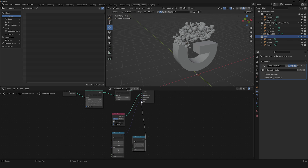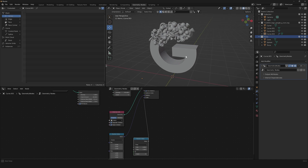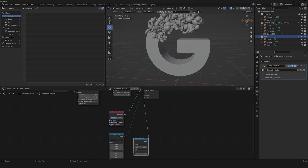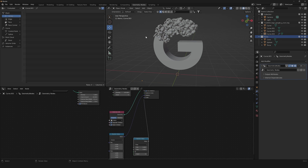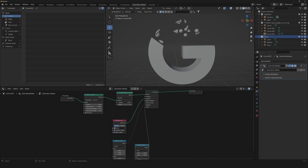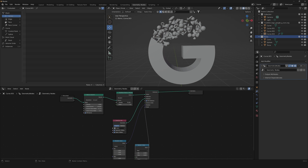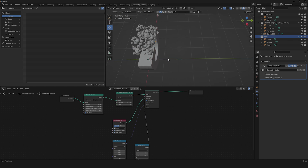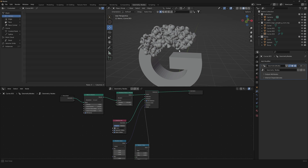Duplicate the Random Value node, turn it to Float, and drag it into the scale input so we can have different scales on our objects. Set the maximum to about 0.8 and the minimum to 0.4. You can easily play with the density to choose whatever quantity of items you want filling the volume.